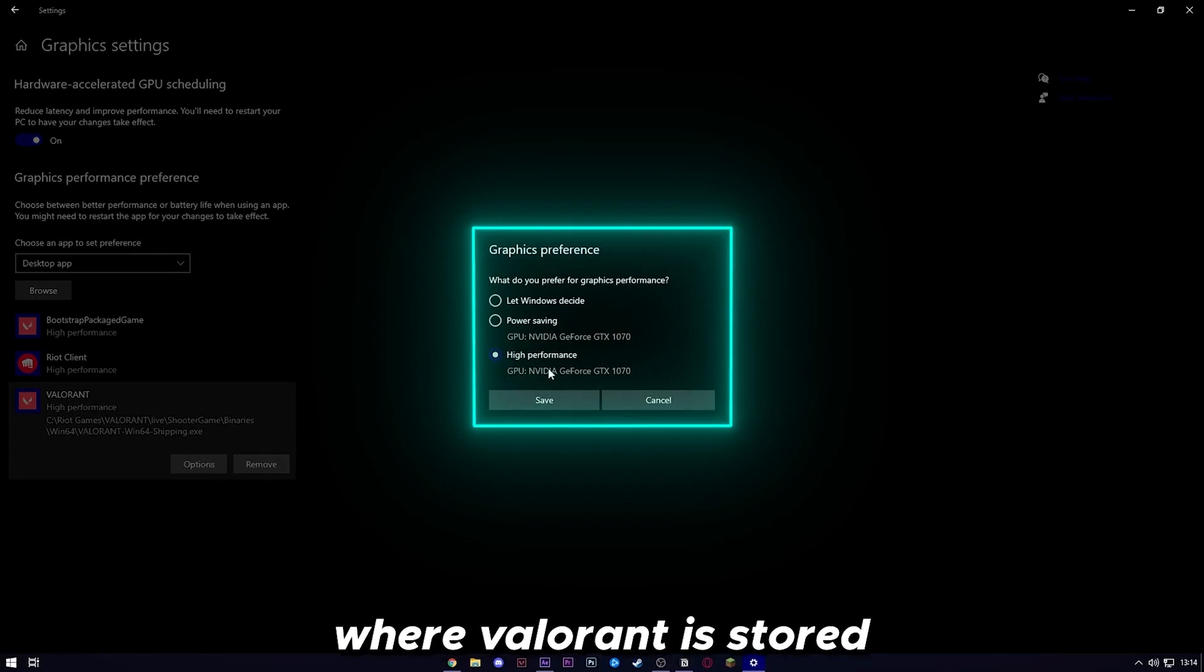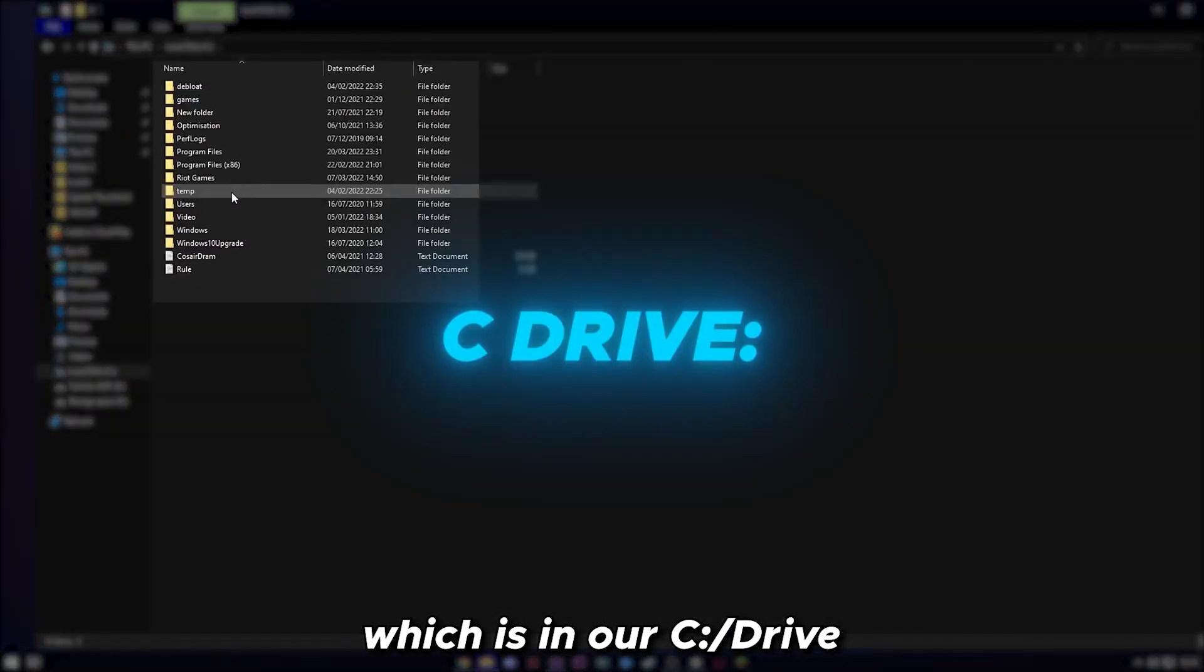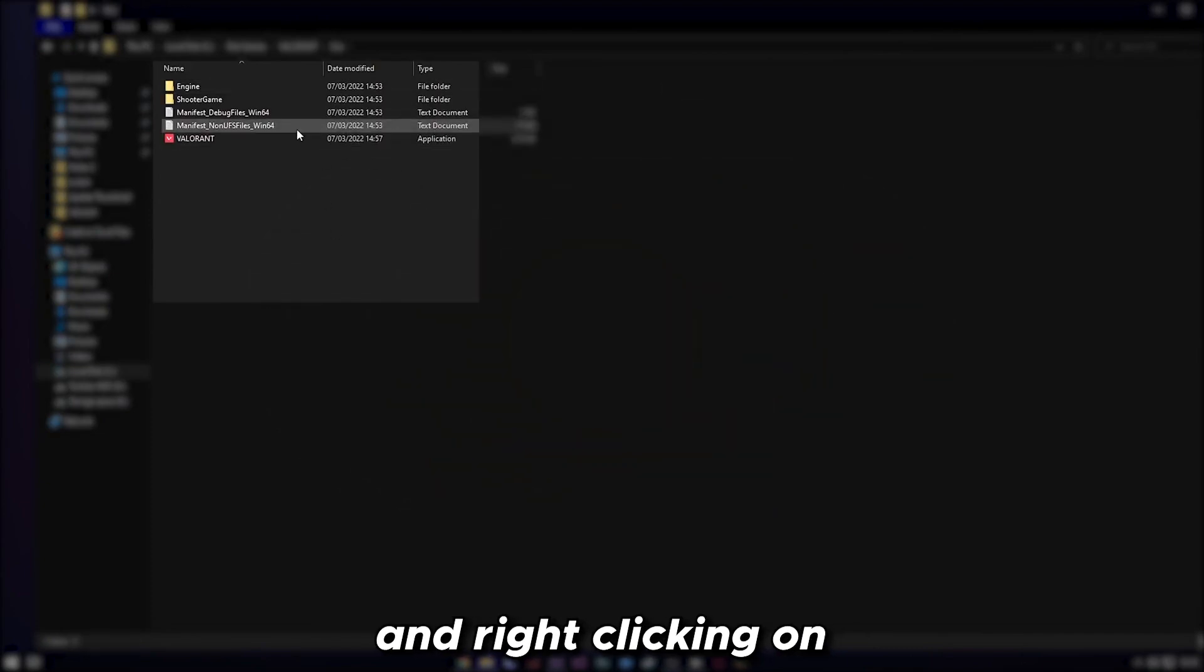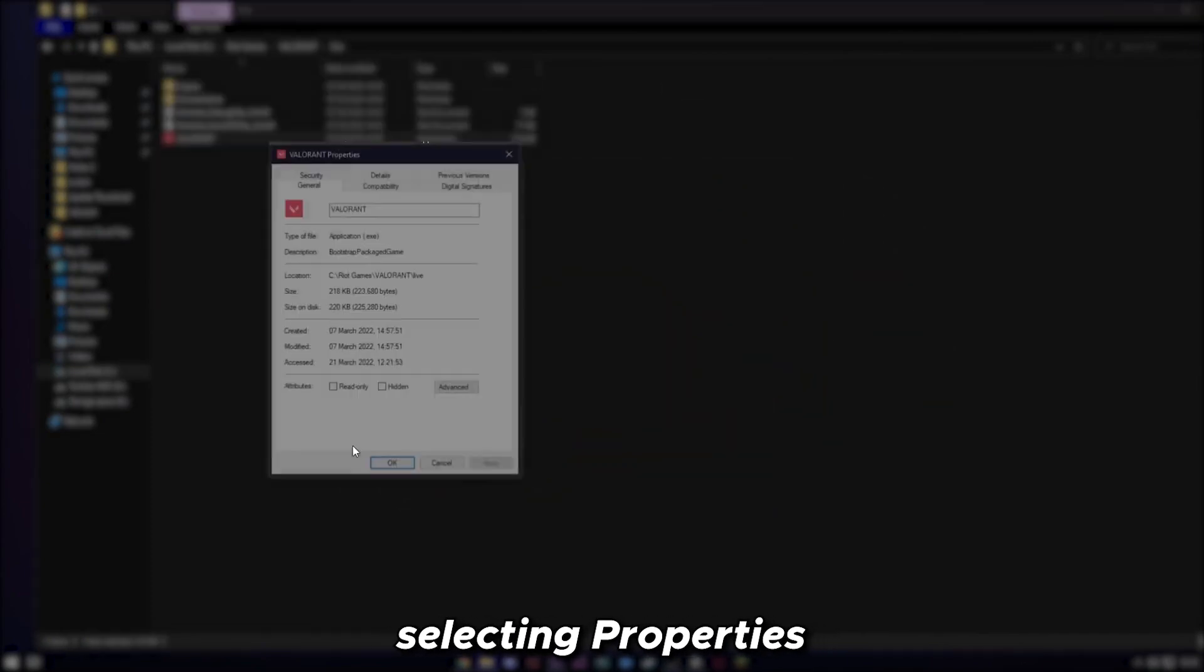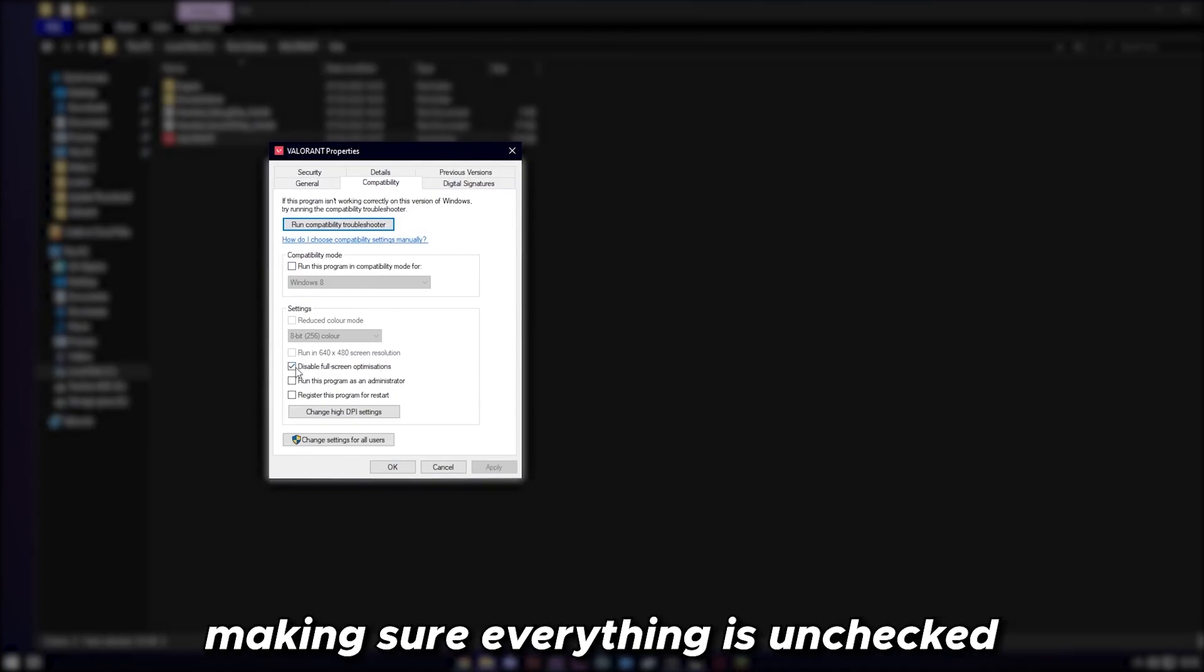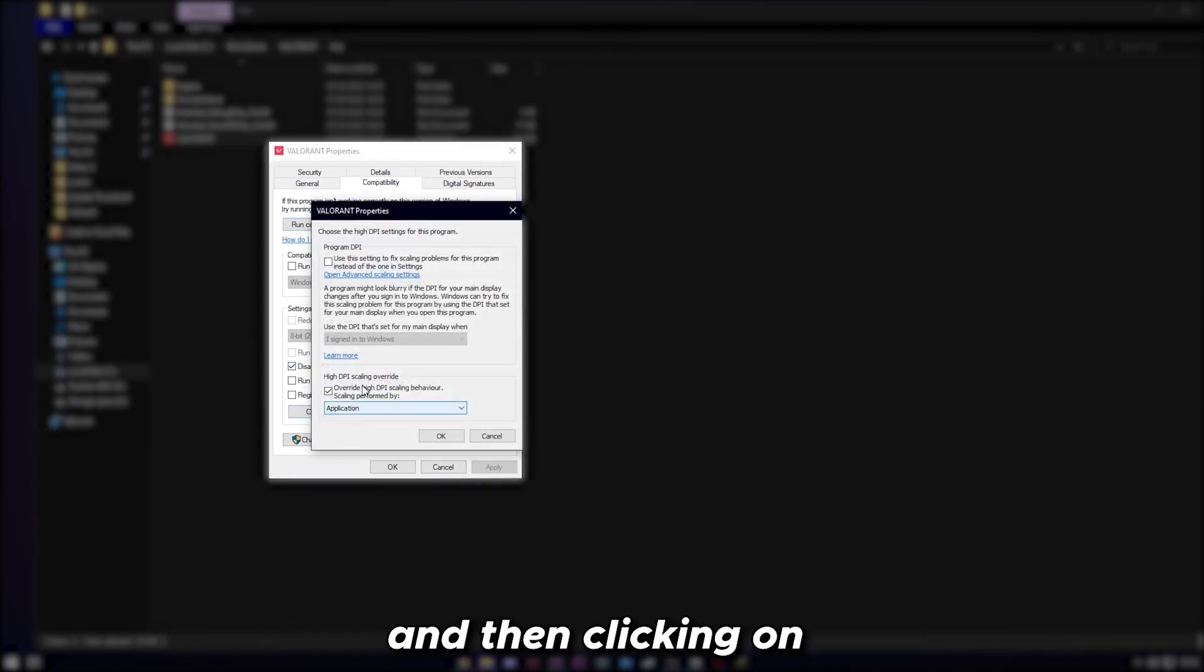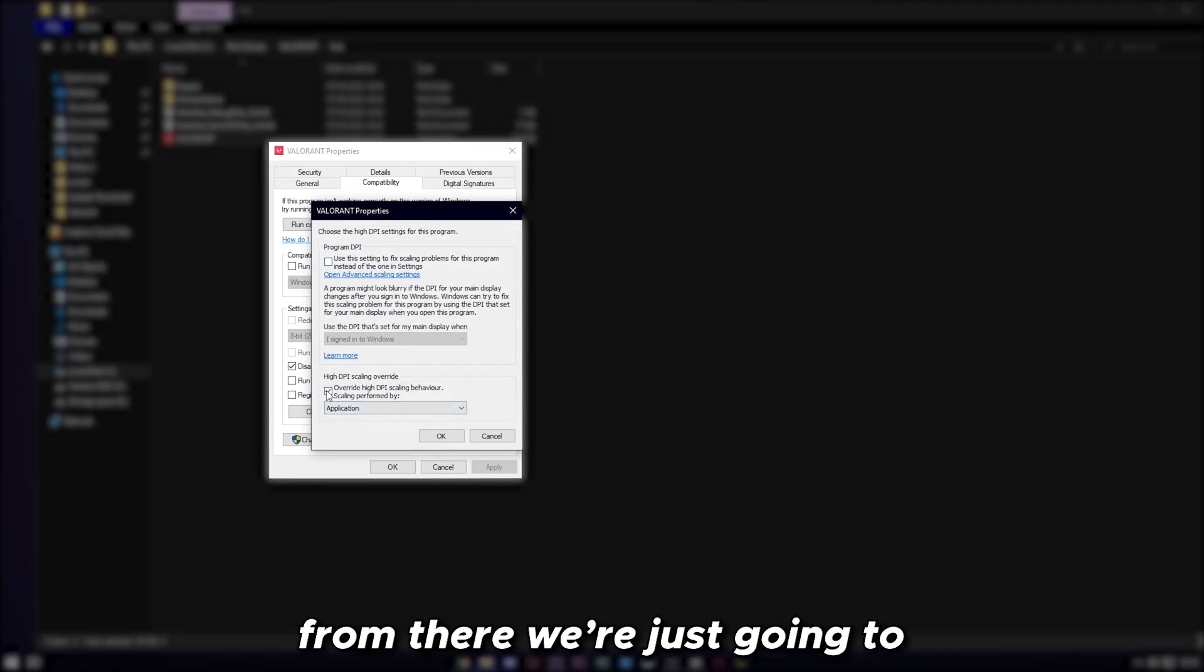Next up, we go to where Valorant is stored, which is in our C drive: Riot Games, Valorant, Live, and right-click on Valorant, selecting Properties. From here, we head over to Compatibility, making sure everything is unchecked except for disable fullscreen optimization, and then clicking on change high DPI settings.